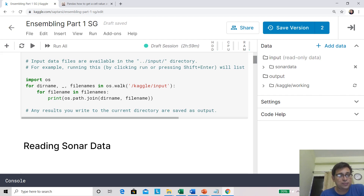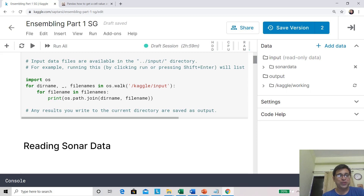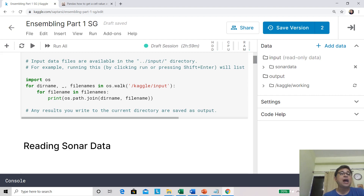Hi everyone, this is Saptarshi and I welcome you back to our machine learning class. We are in the ensemble phase of machine learning. We have seen quite a bit of theory — first class we looked at generic ensemble theory, then some advanced boosting algorithms. If you have not watched those videos, I recommend at least watching the first video so you will understand what we are trying to do here much better.